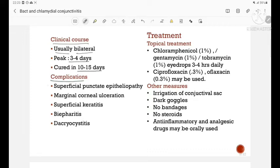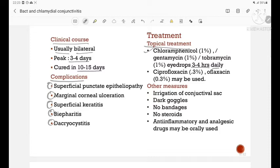The complications include superficial punctate epitheliopathy, marginal corneal ulceration, superficial keratitis, blepharitis, and dacryocystitis. Treatment for acute bacterial conjunctivitis is topical treatment, which includes chloramphenicol 1%, gentamicin 1%, or tobramycin 1% eye drops given every 3 to 4 hours daily. Ciprofloxacin 0.3% and ofloxacin 0.3% may also be used. Other measures include irrigation of the conjunctival sac, usage of dark goggles; bandages or steroids should not be applied. Anti-inflammatory and analgesic drugs may be used orally.